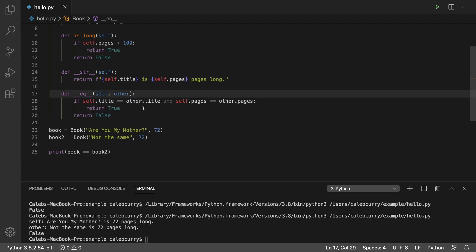When you override the equals method, it's considered best practice to deal with another method called hash. So stay tuned for the next video, because I'm going to be talking about that.